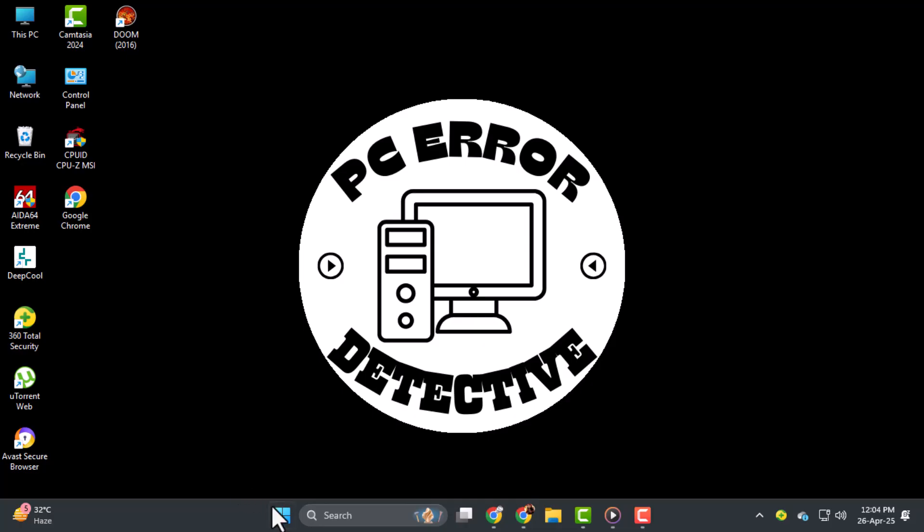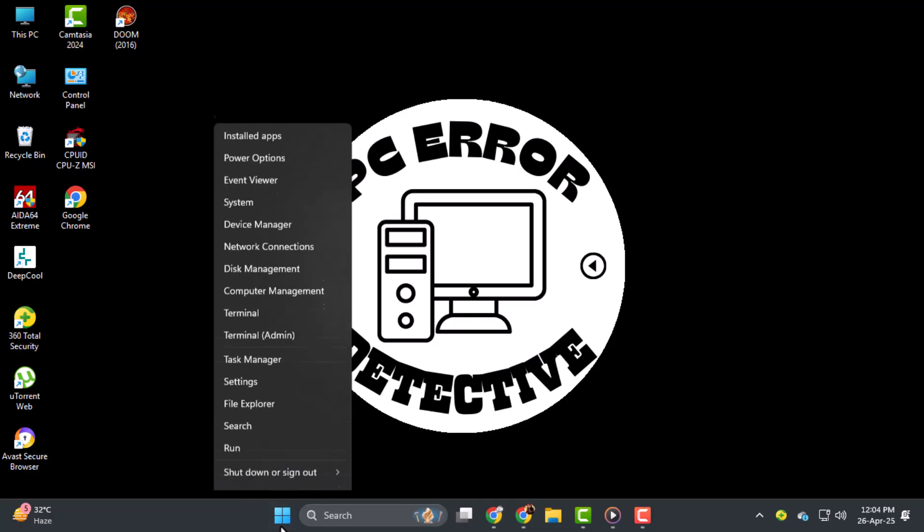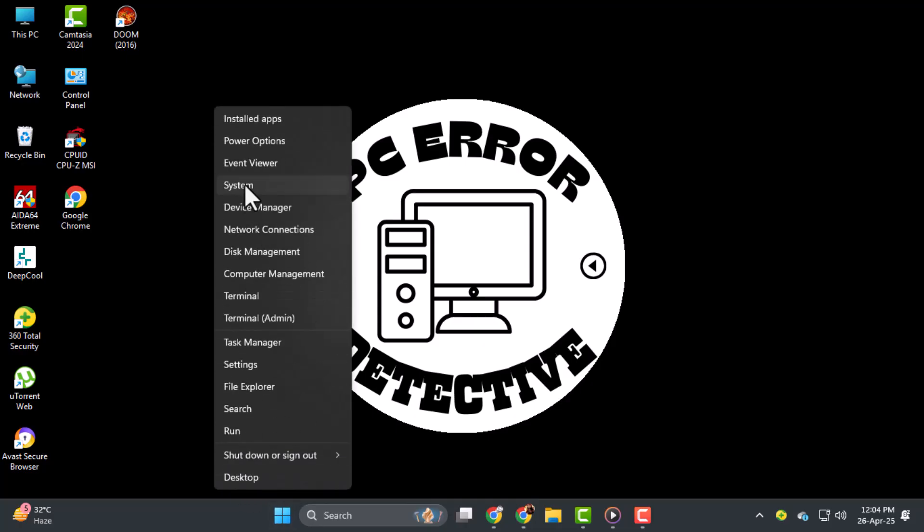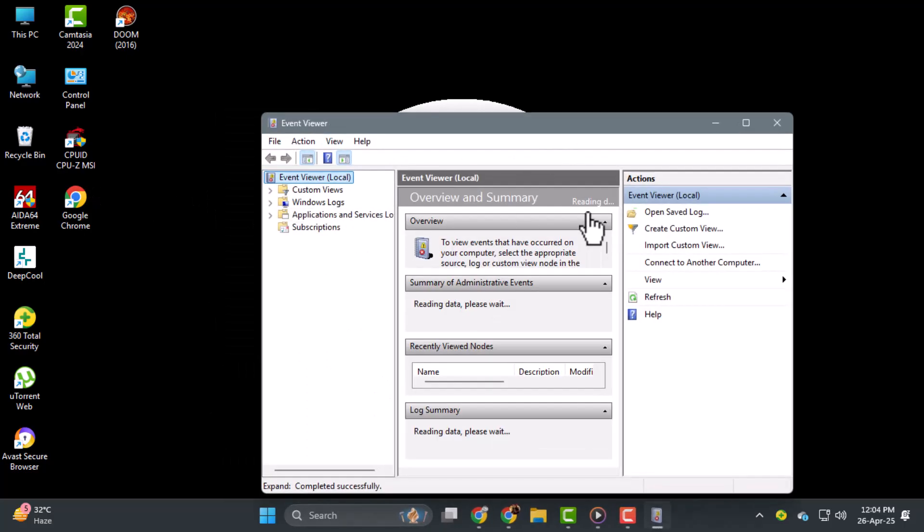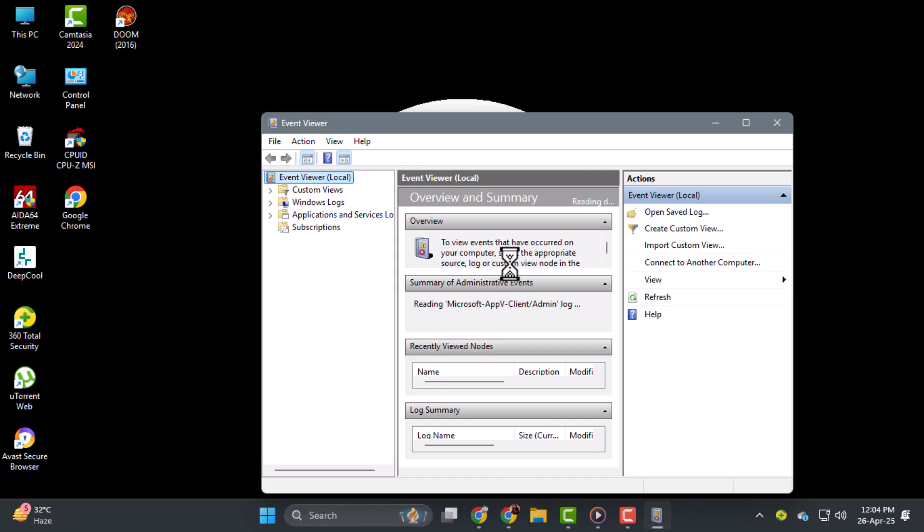Step 1. Right-click on the Start button at the bottom left corner of your screen. From the menu that appears, click on Event Viewer. This will launch the Event Viewer window where system logs are stored.